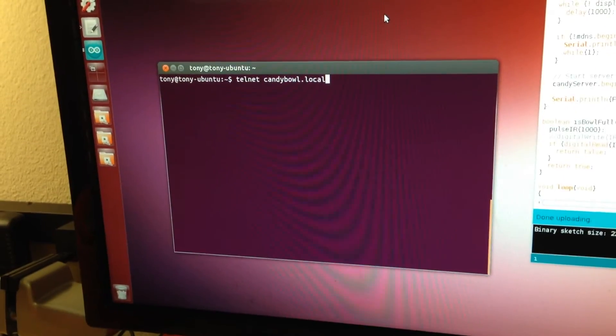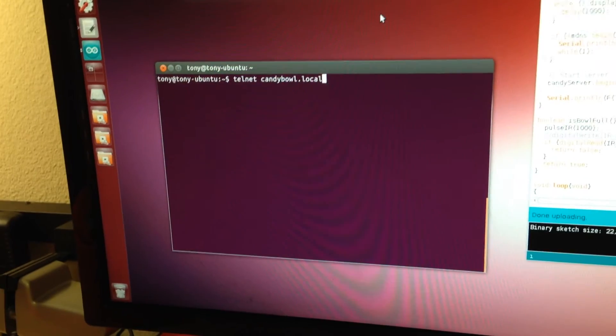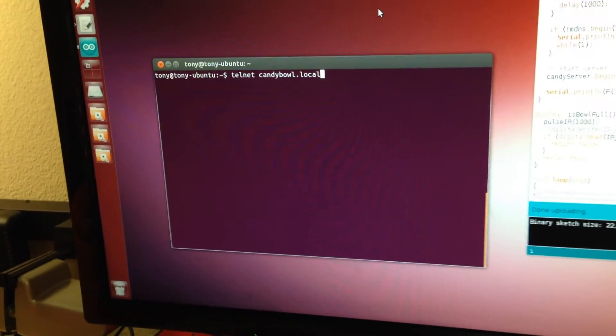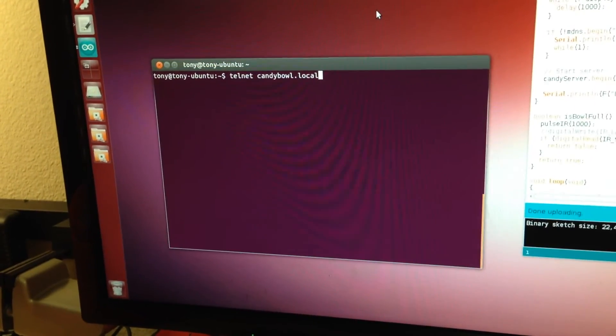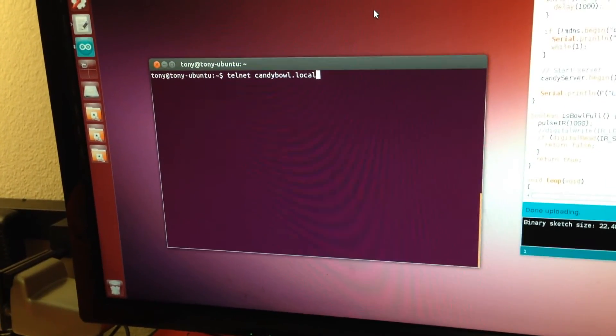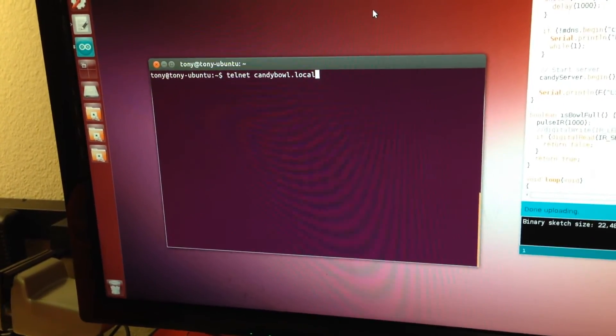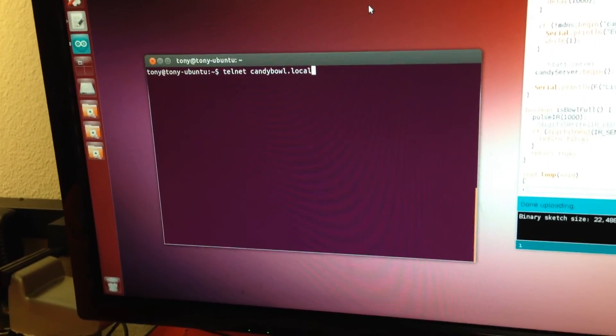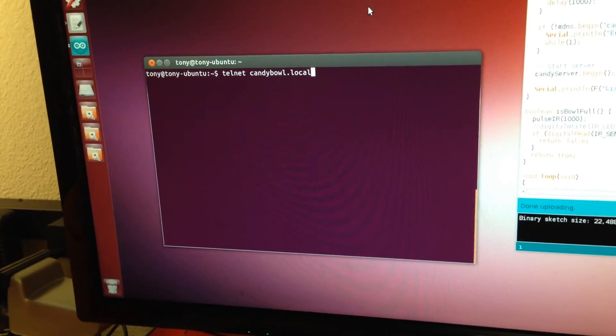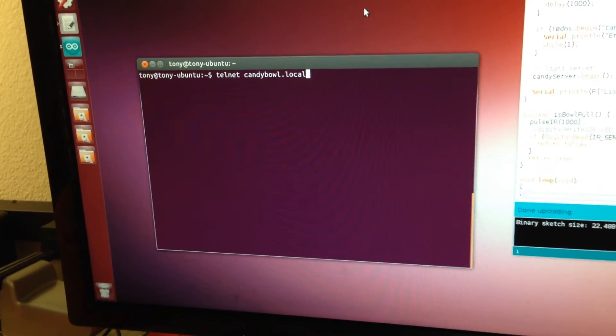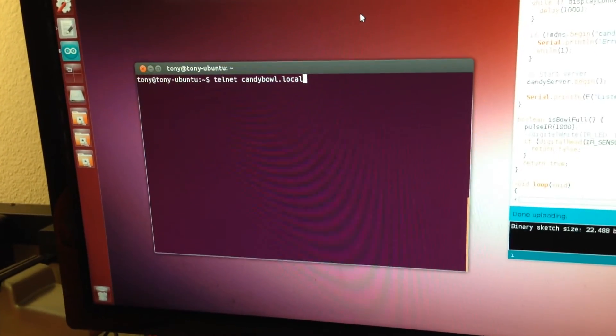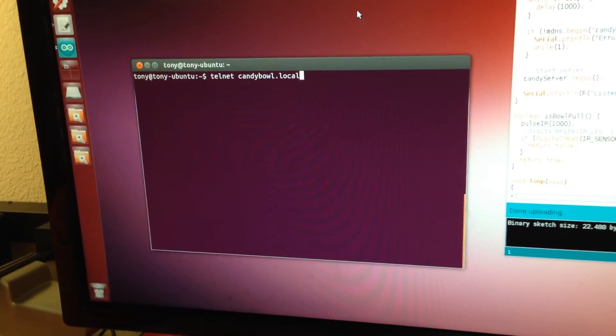This is an enhancement to the candy bowl server—it's now running a multicast DNS server that resolves names like candybowl.local to the IP address of the server. So you can just type directly telnet candybowl.local.